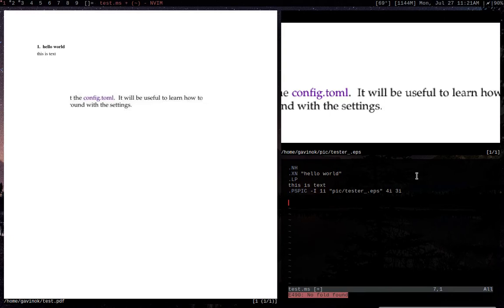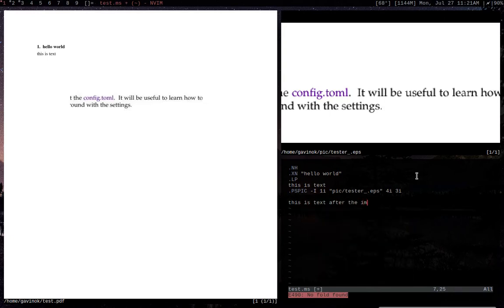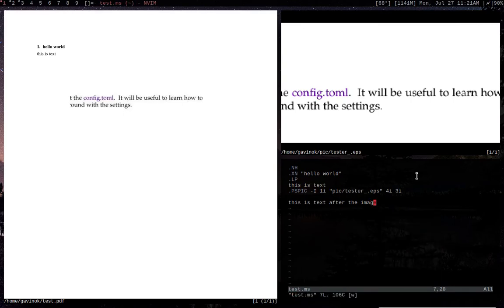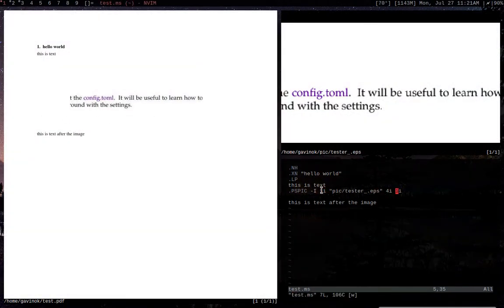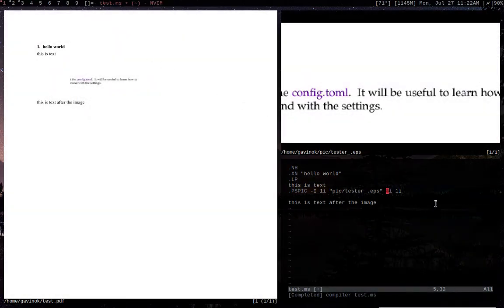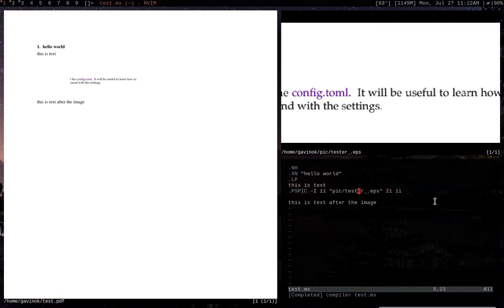When you guys see, it doesn't actually stretch our text. But what you will notice is that it actually takes up more space. So, if I add this text after the image. Now, you'll see that it's there. And if we decrease this height, it should lower it.